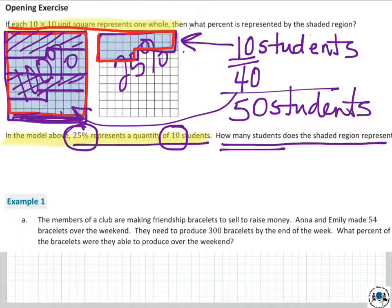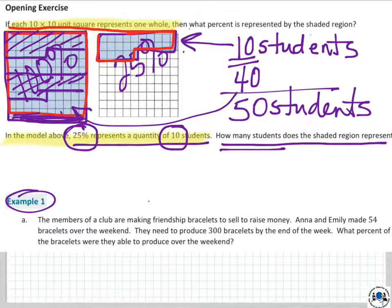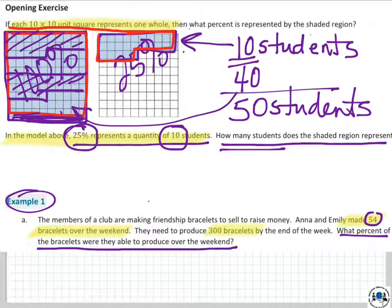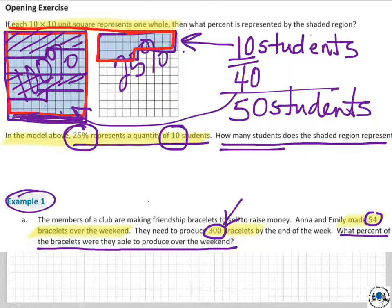Here is Example 1. The members of a club are making friendship bracelets to sell to raise money. Anna and Emily made 54 bracelets over the weekend. They need to produce 300 bracelets by the end of the week. What percent of the bracelets were they able to produce over the weekend? See what you can do with it and come on back.